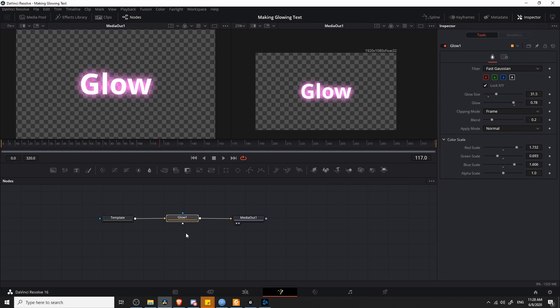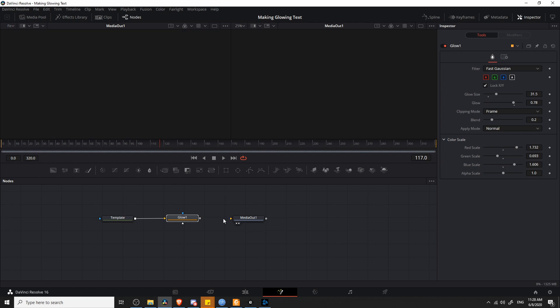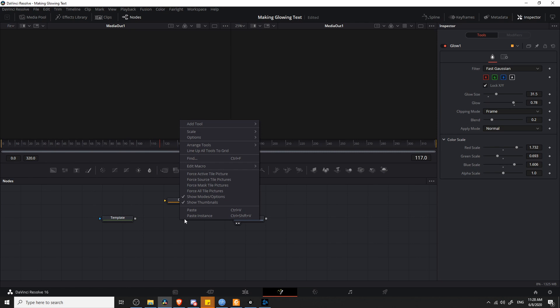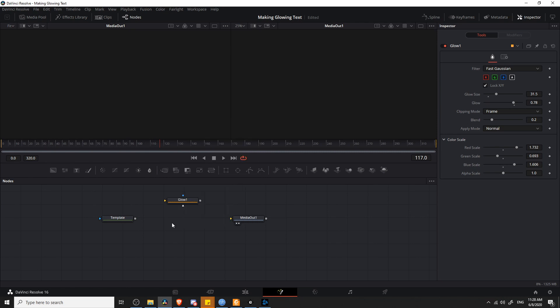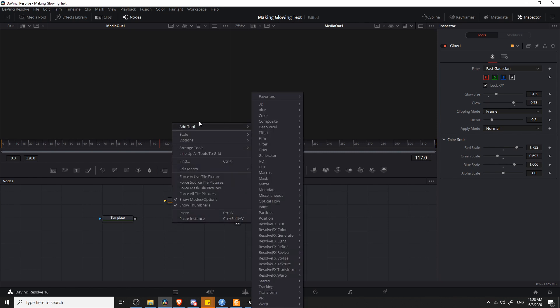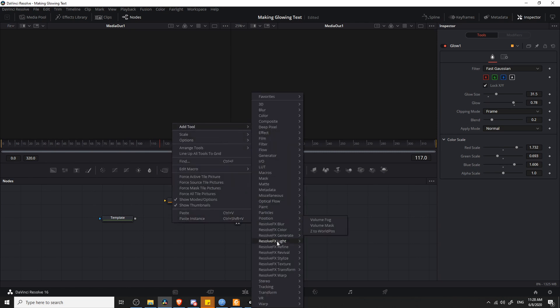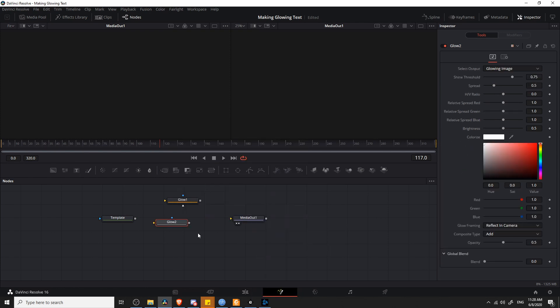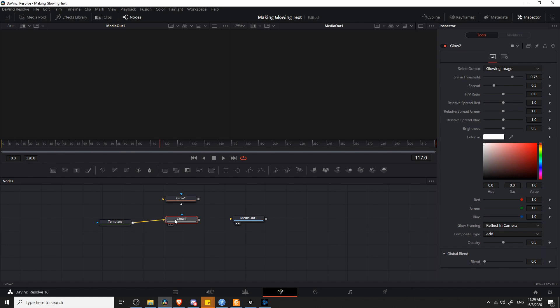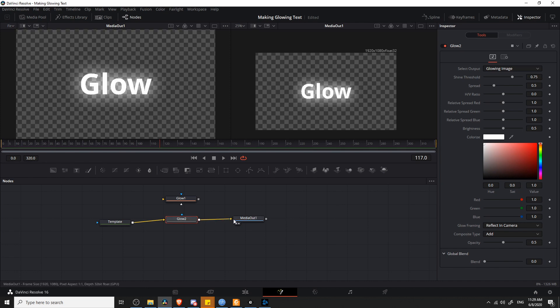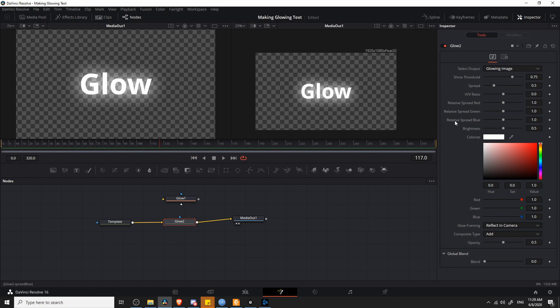Now I do want to point out that there's actually another option for doing glows on the Fusion page. If we disconnect glow to media out and template to glow, then we can add in a different type of glow. If we right-click, go to Add Tool, and then go down to Resolve Effects Light, we can add glow in here, and we can connect the gray box to glow 2, and glow 2 to media output, and we'll get a similar effect. There are some extra settings for this type of glow.